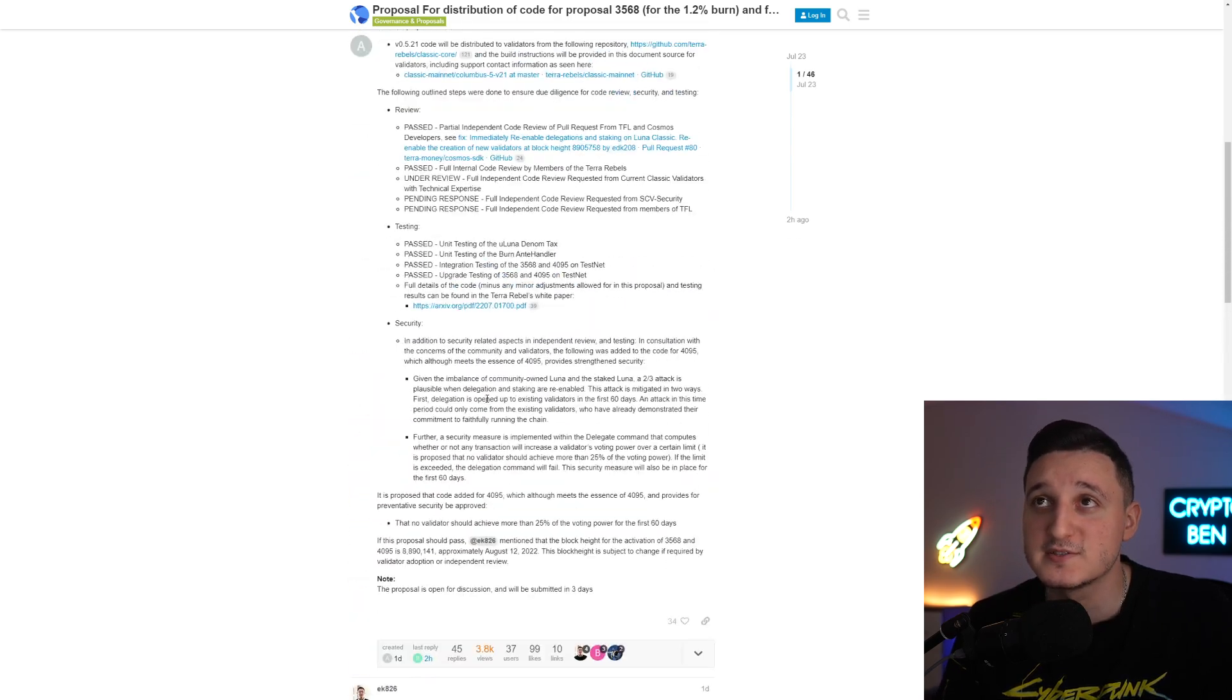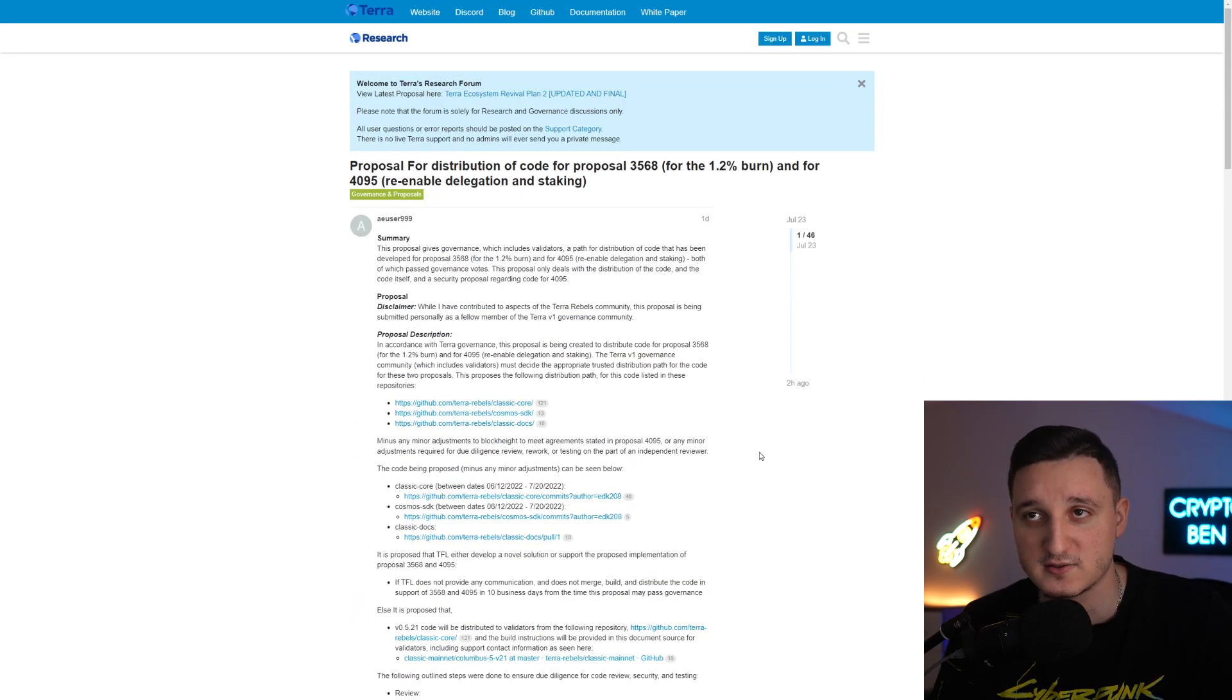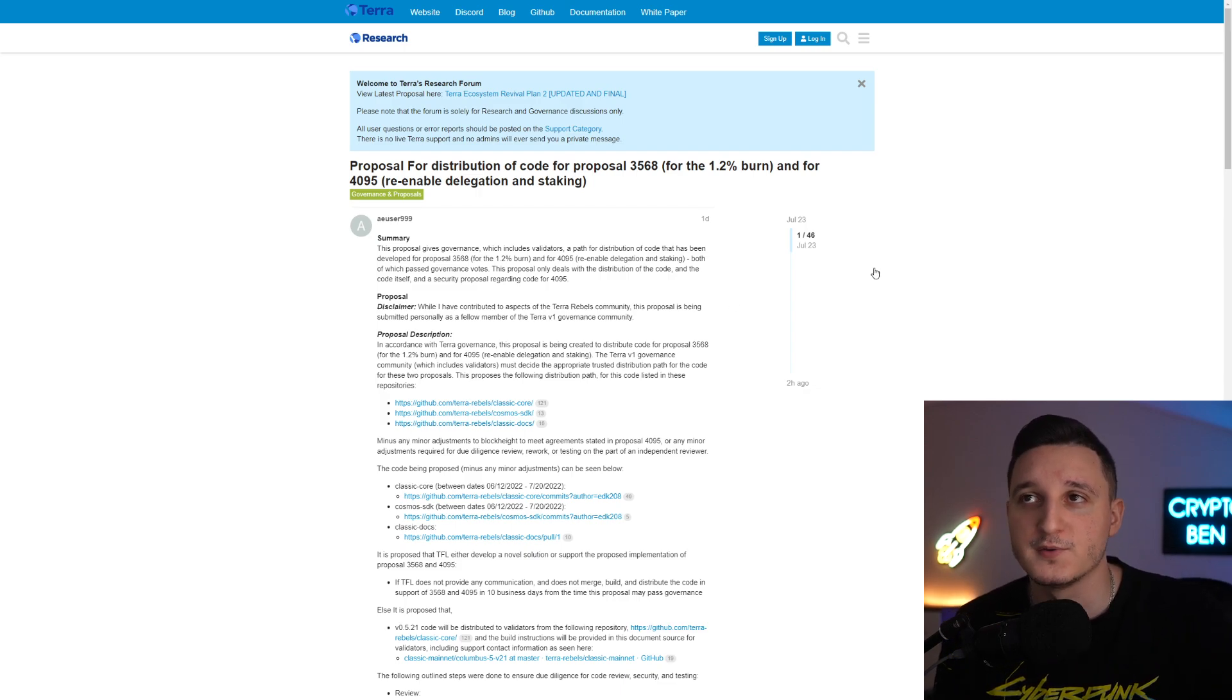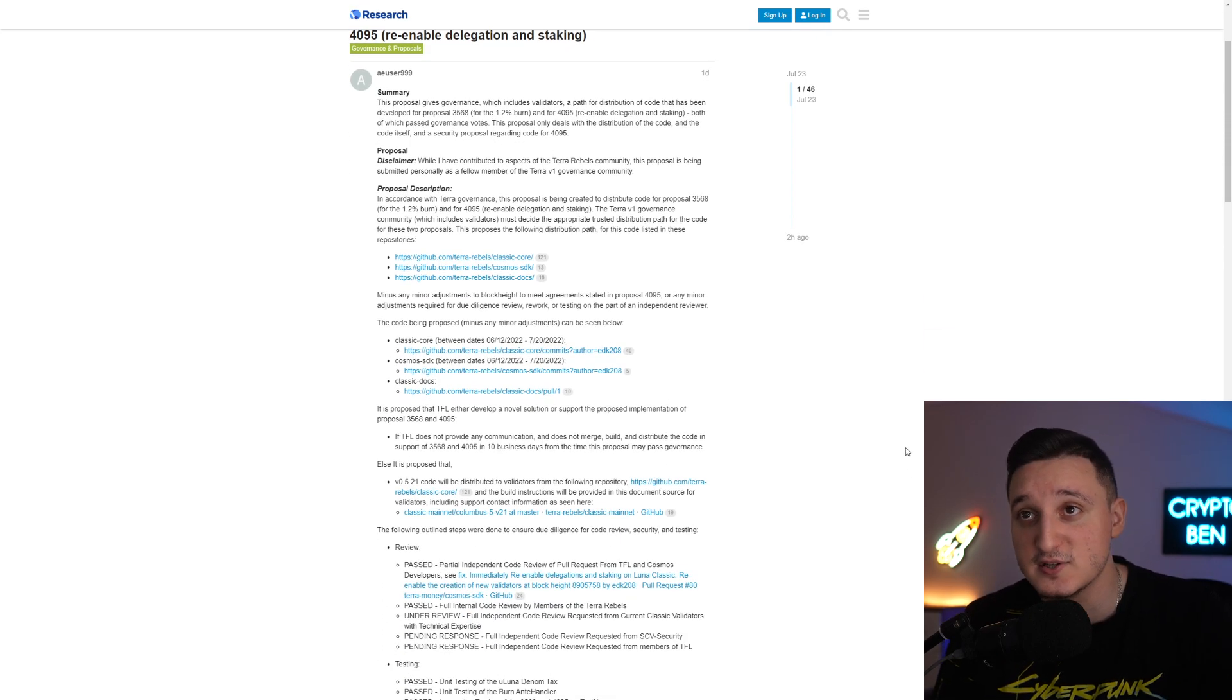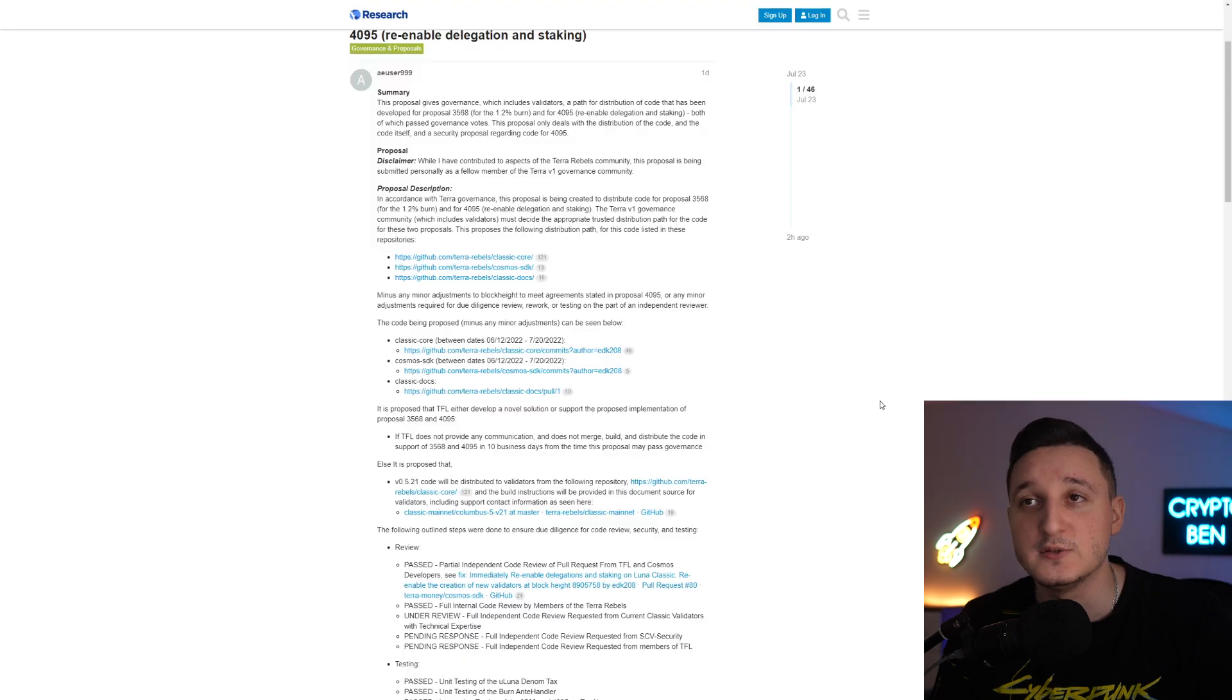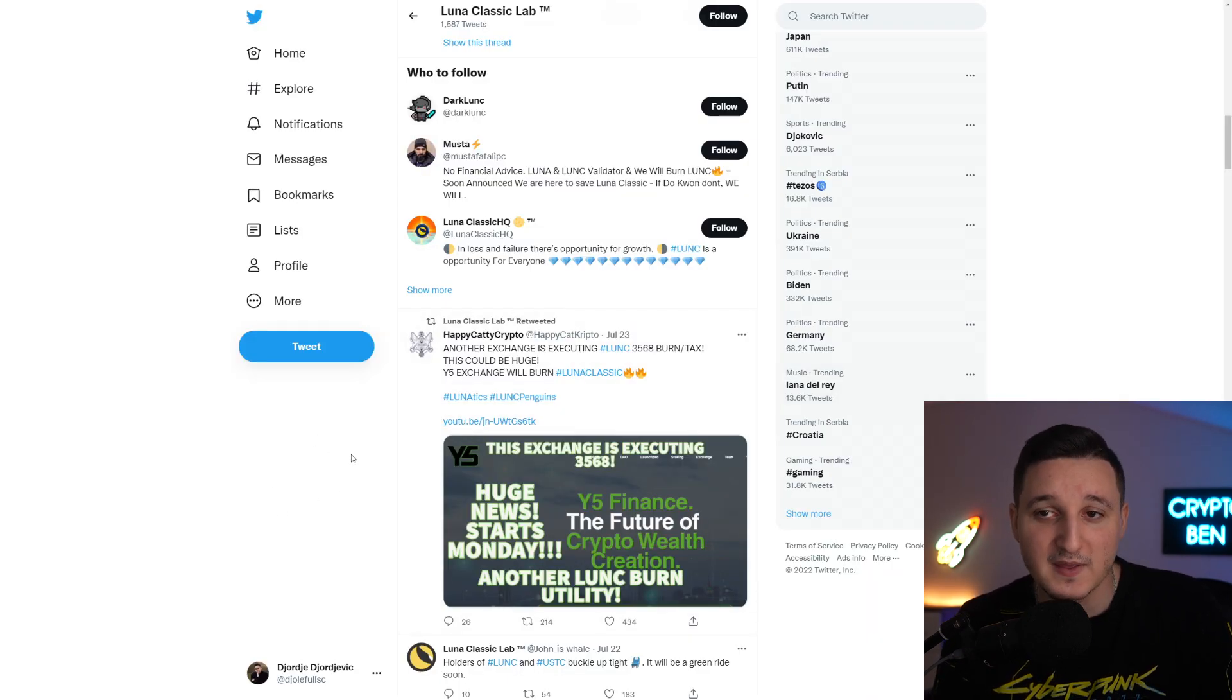People are super excited about what's happening here because they're trying to distribute the code and they want approval here from the community and of course from the TFL. TFL has a thing that they need to do so we're gonna see what's gonna happen with that. We have the video here you can check the full video where they explain everything about it. That's super interesting.